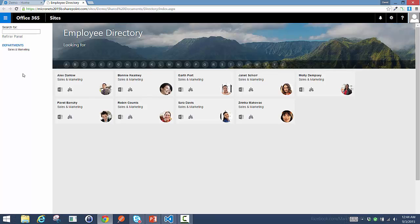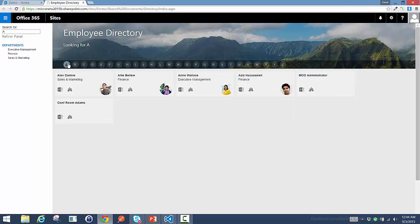Rather than browsing by department, maybe I want to start by name. So in this case, I clicked on A, and you can see it narrowed it down to folks whose name either starts with an A for their first name or their last name.